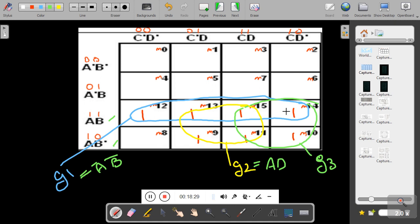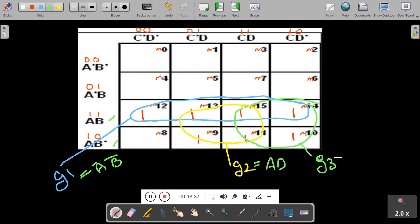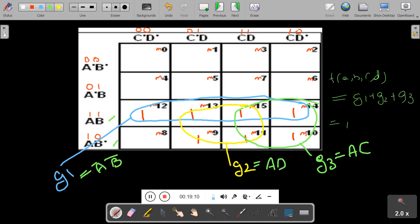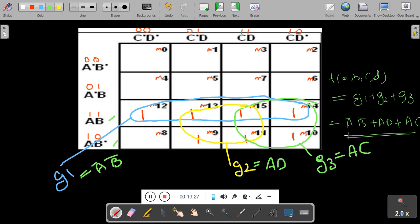For G3, vertically the common is also A, and horizontally the common is C. So the final expression is: F(A, B, C, D) = A̅B̅ + AD + AC. These are the three groups and this is called the minimal SOP expression.